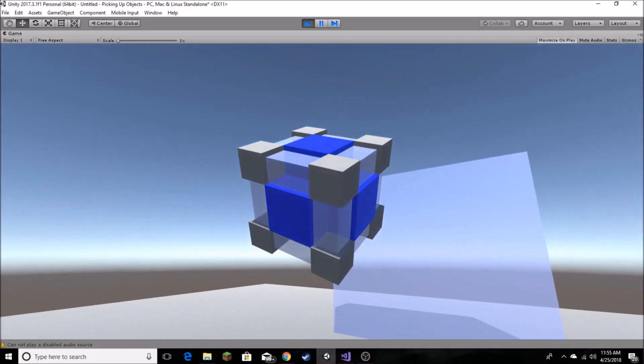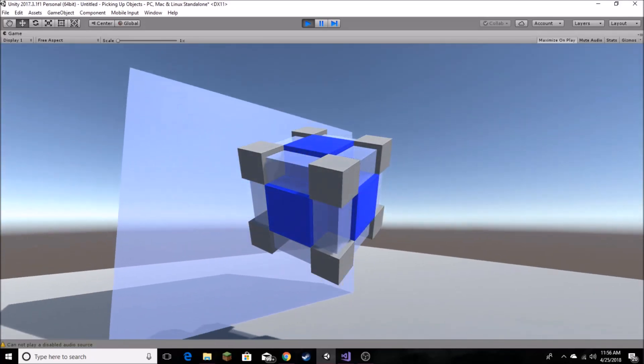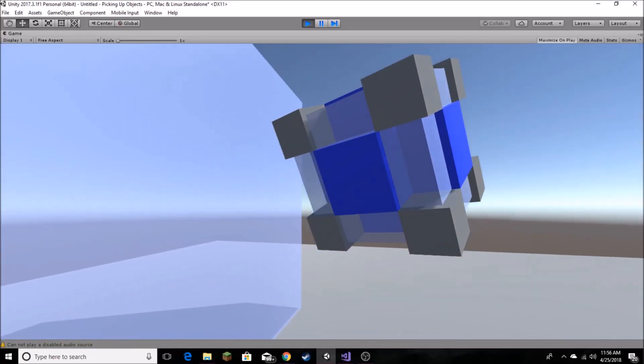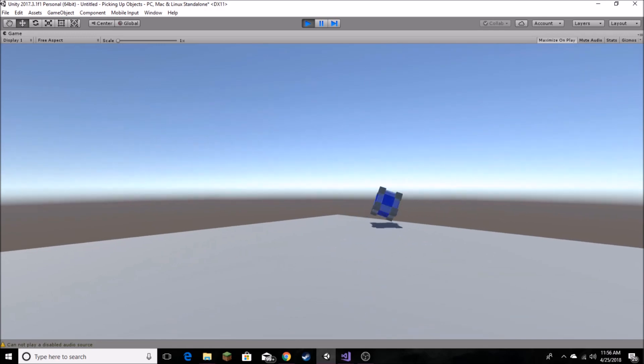In this video, I'll be showing you how to pick up objects really simply, have collisions while holding, and be able to throw the objects.